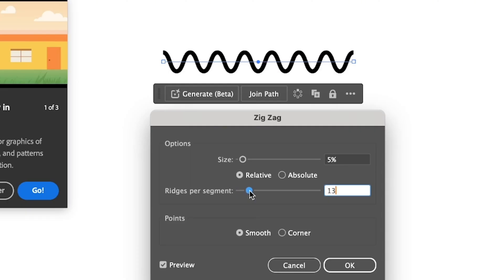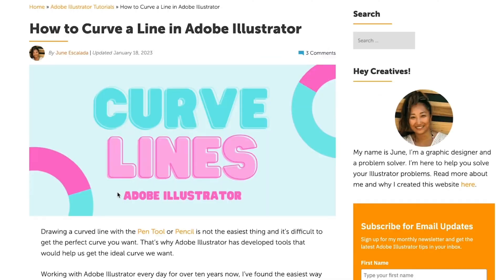Once you're happy with the result, just click OK.